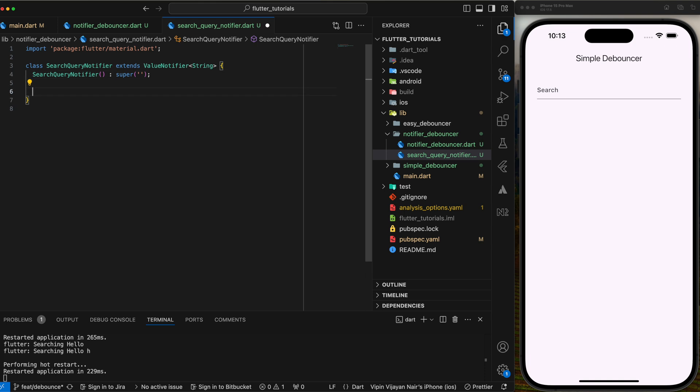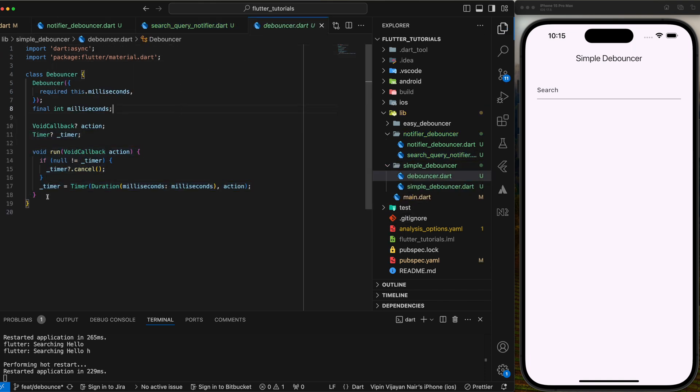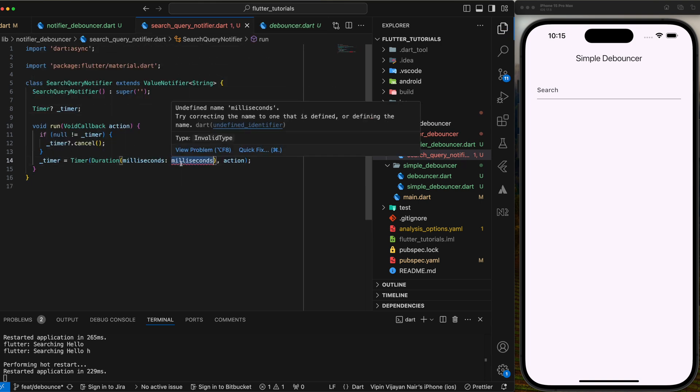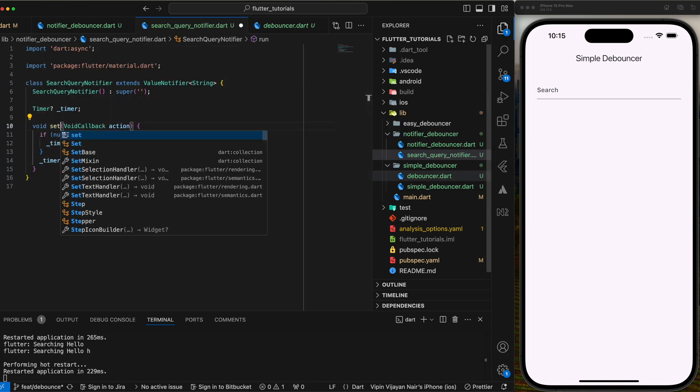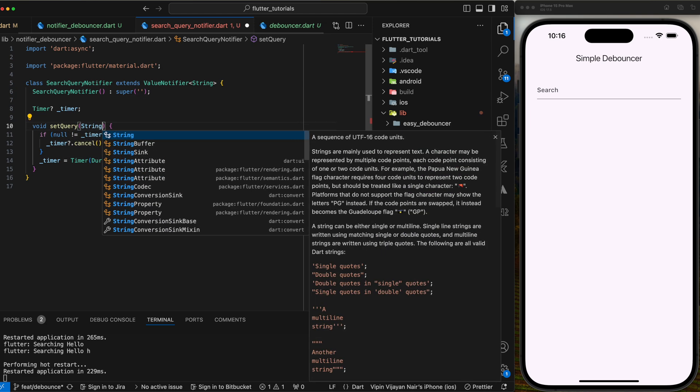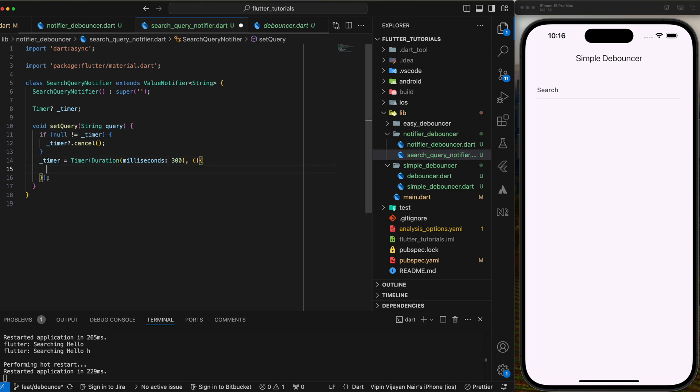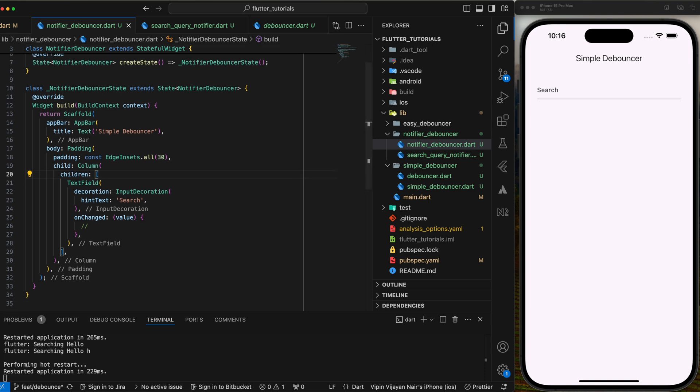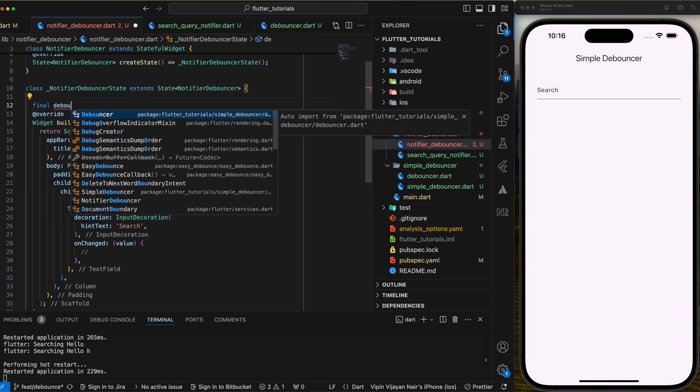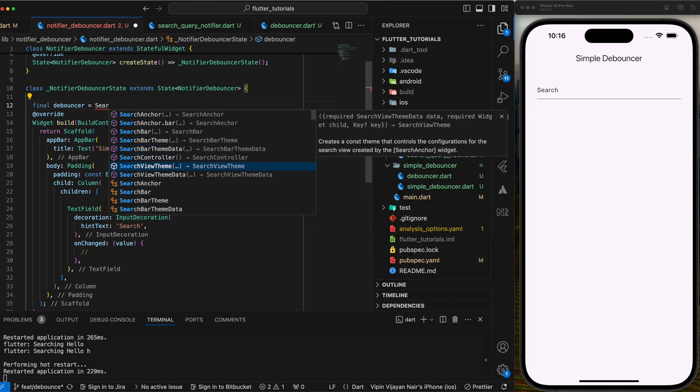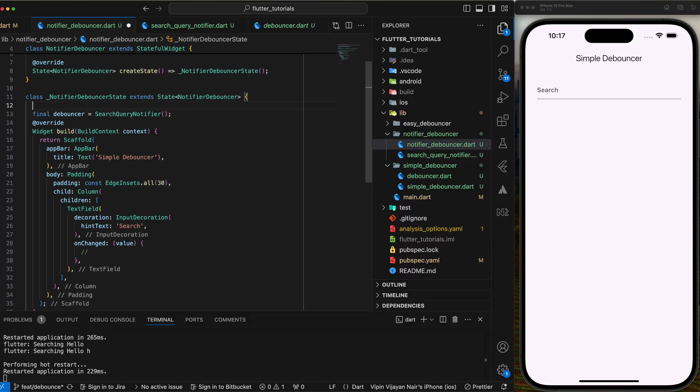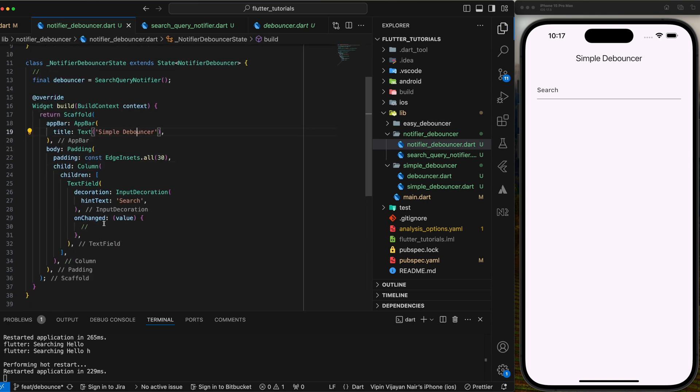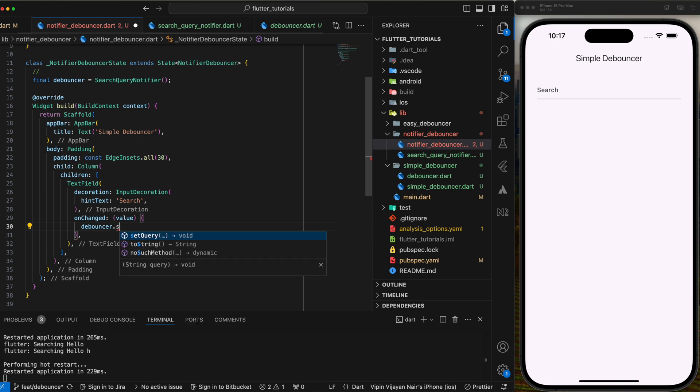Now let's copy some code from the previous debouncer. We need the timer and the run method. Then rename the run method to set query and pass parameter as string. On callback method of the timer, set the value equals query. That's how we set the value of this value notifier class. Next, we will implement this class, so create an instance of the debouncer in the notifier debouncer class. Then call debouncer.set query in the on-change callback of the input.